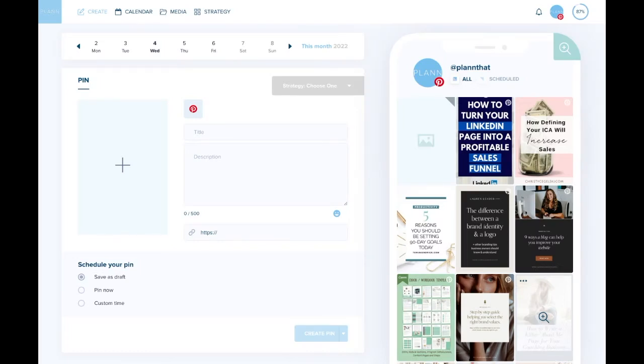Hi planners, it's Ashley from Plan here, and today I wanted to walk you through how to upload and schedule your Pinterest video pins with Plan.